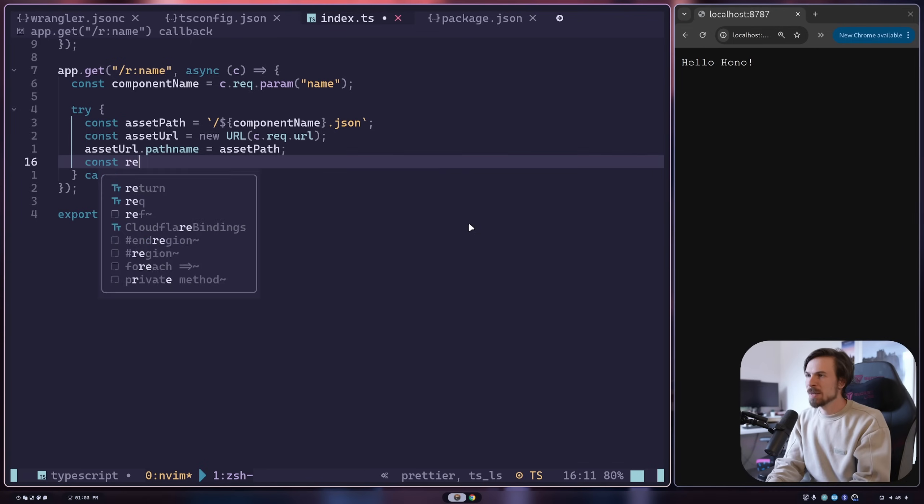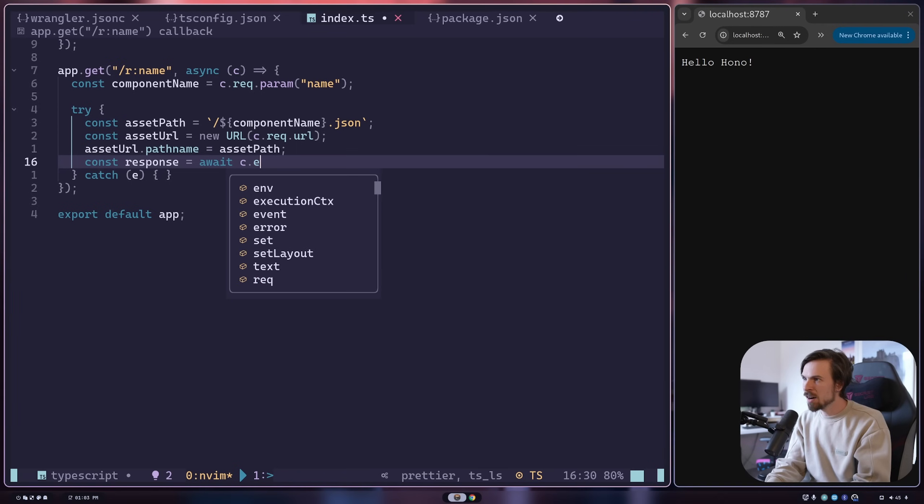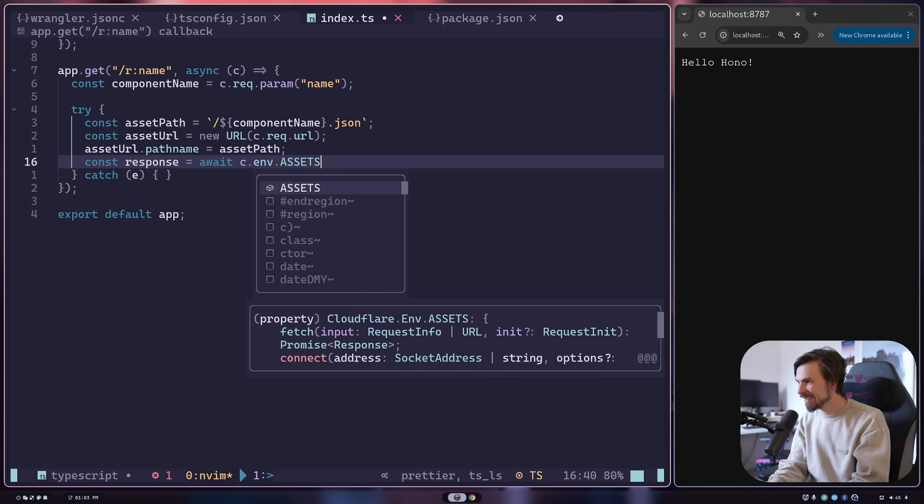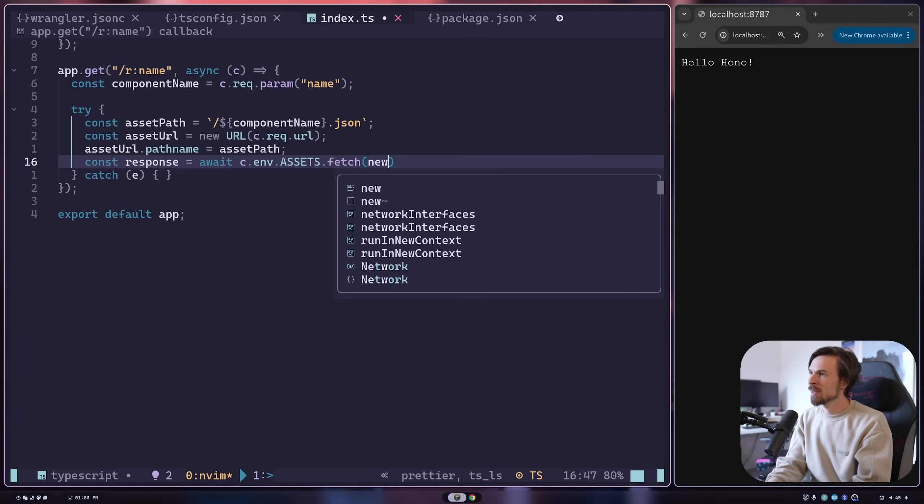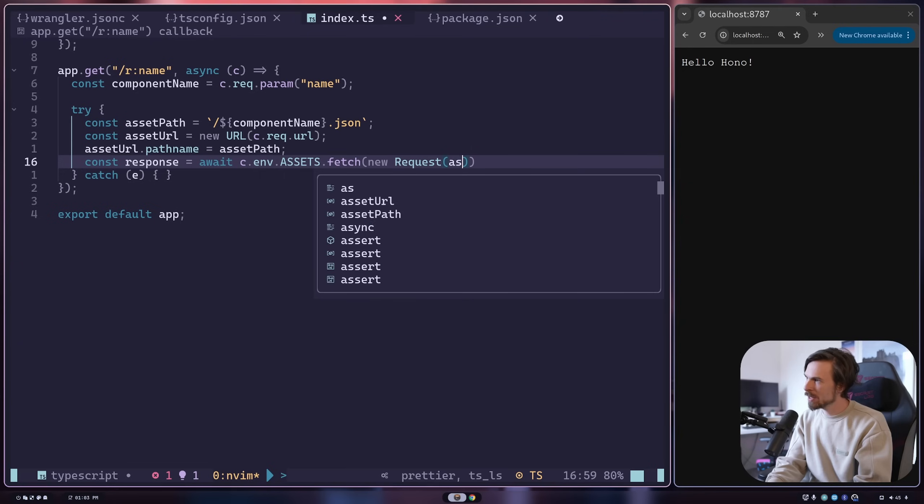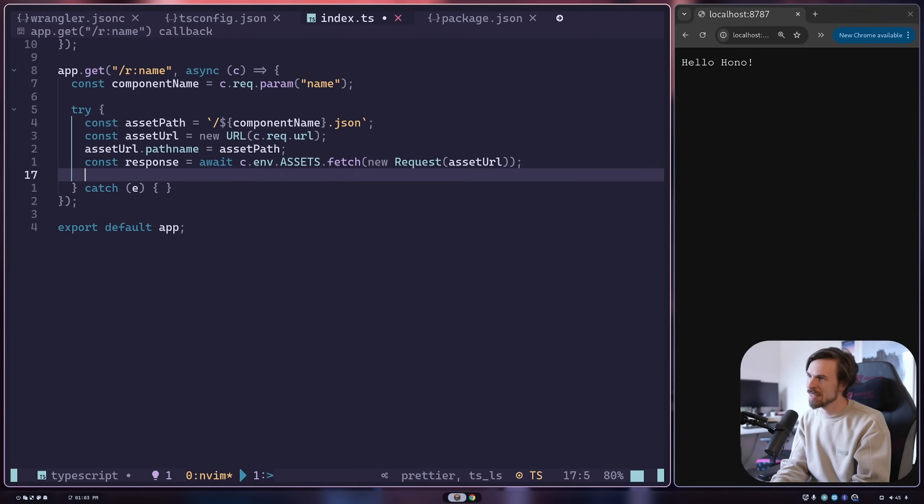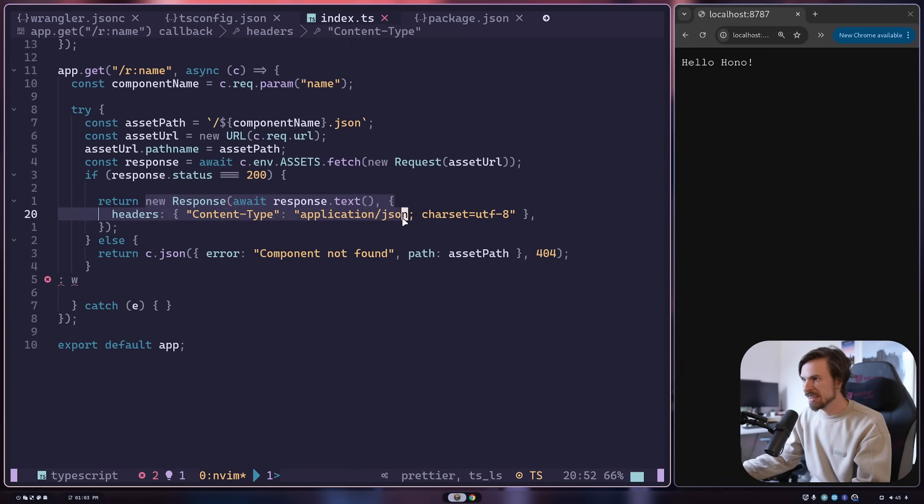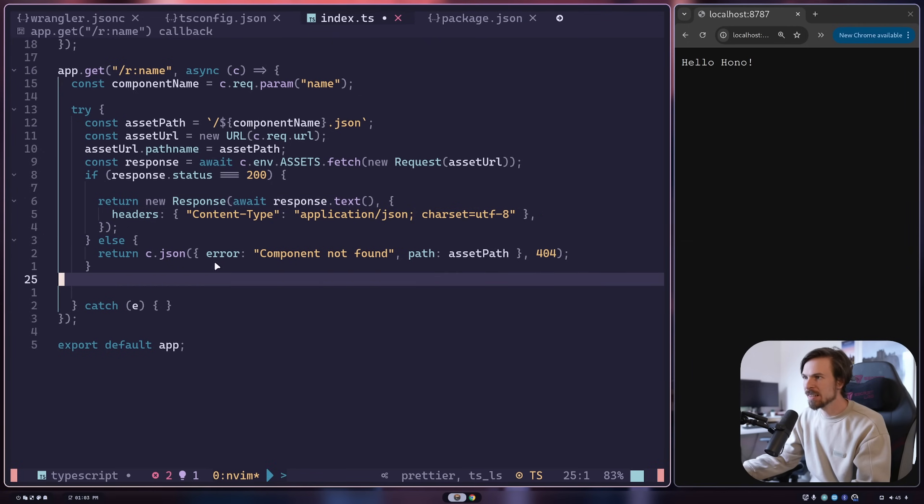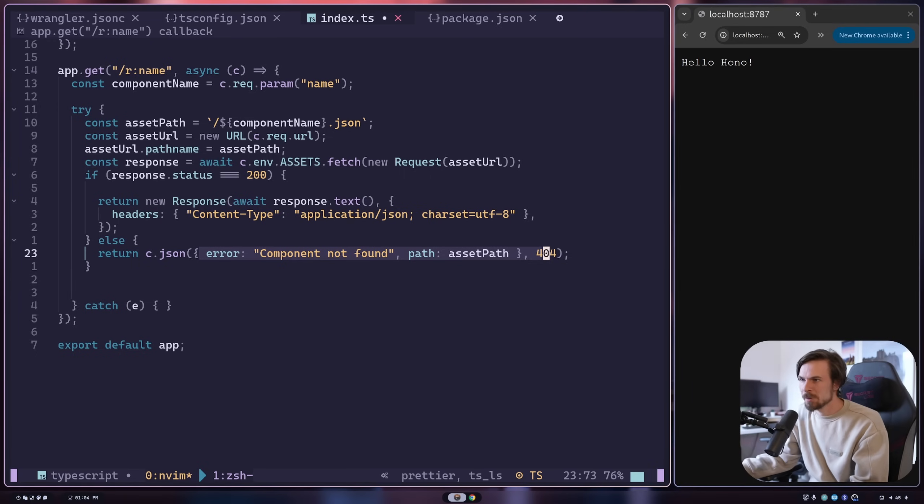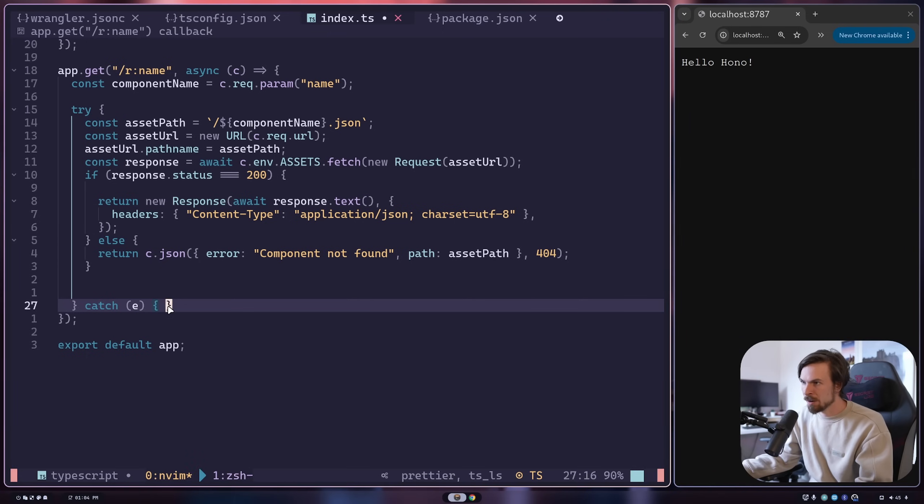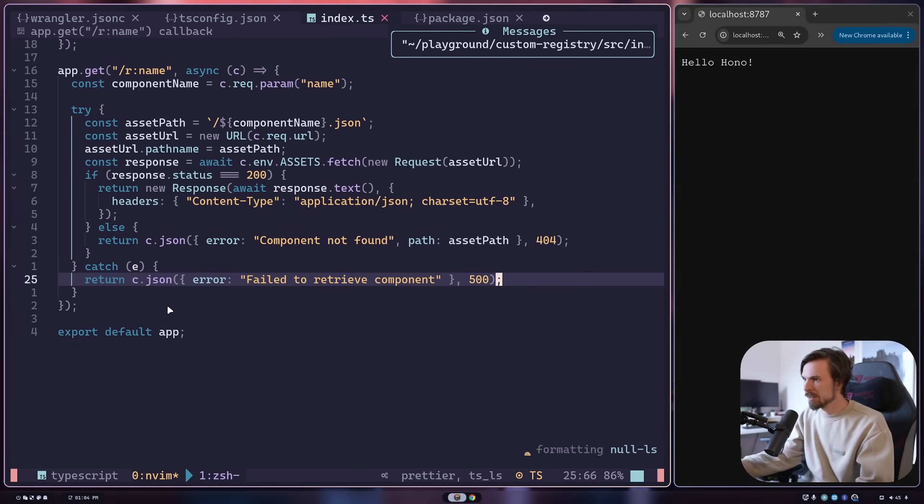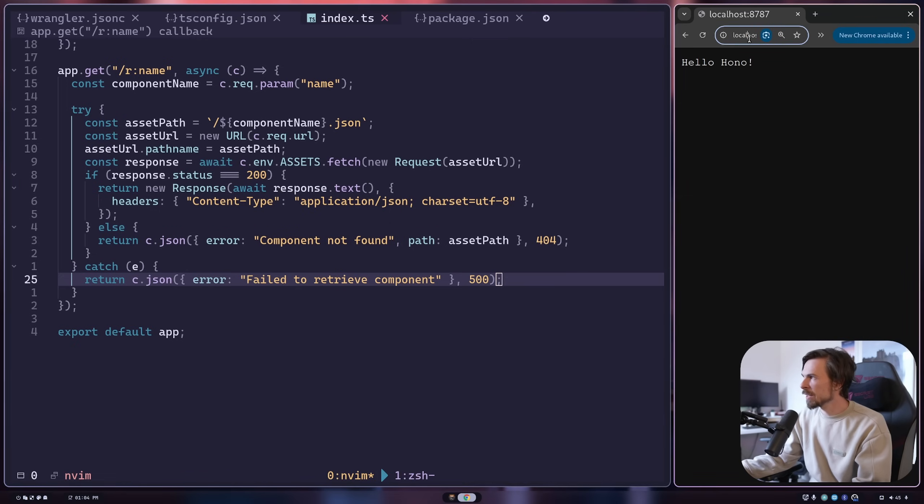I can do something like const response equal to await c.env.assets - look at that, it popped up - we're going to fetch, make a new request here. What do we want to fetch? The asset URL. Now I can check if the response status is 200, I can return that text back as a JSON format. Else here, I'm simply going to return an error saying there's no component found. Then we can catch an error - I'll pass down something like this, call c.json on it and say failed to retrieve a component. That's essentially it.